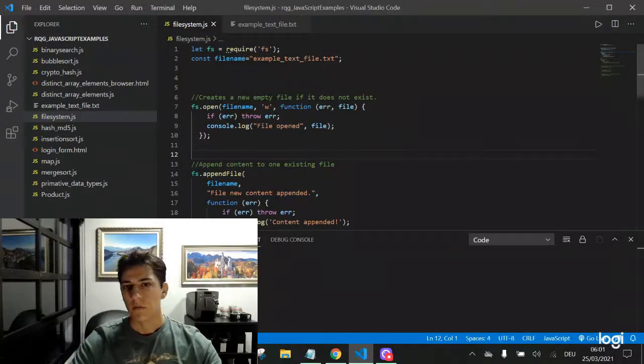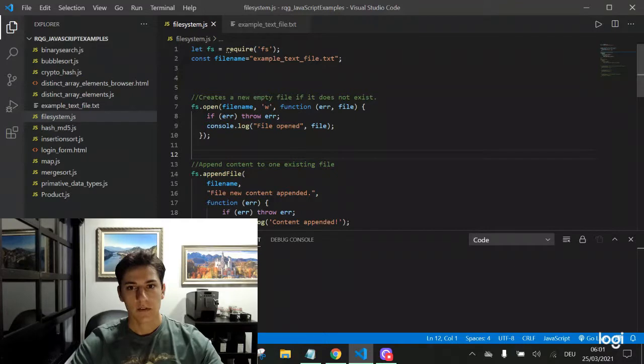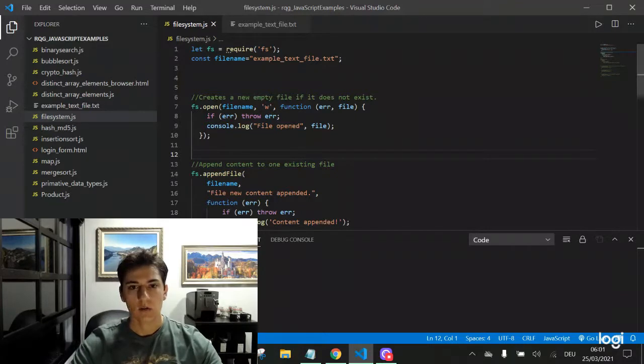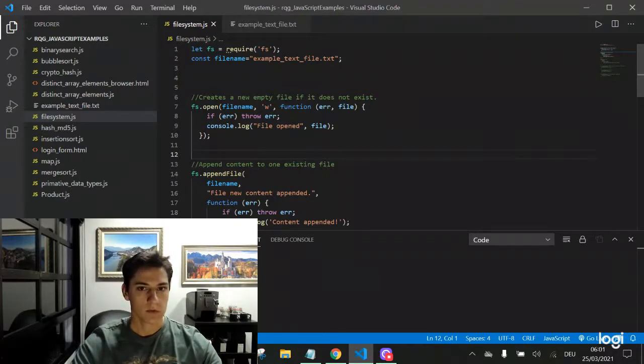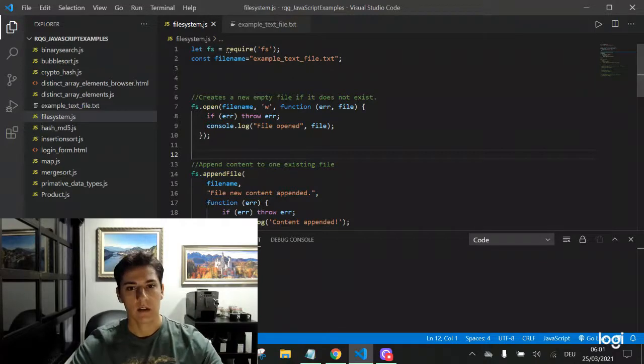Have you ever thought that with JavaScript programming in the Node.js language it's possible to write and to read file content in local file system?